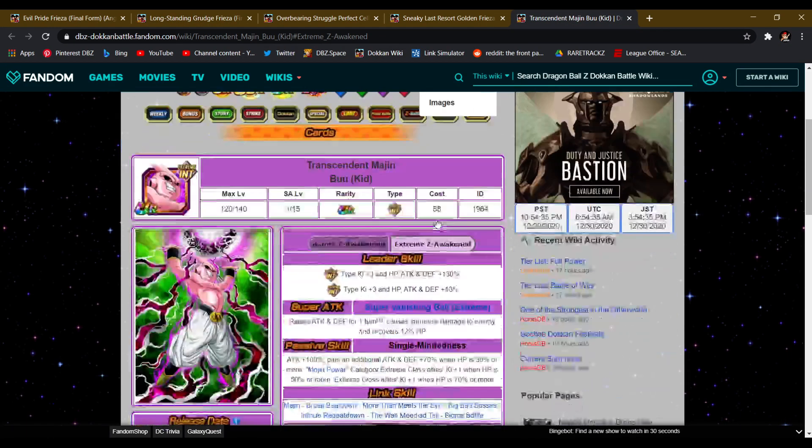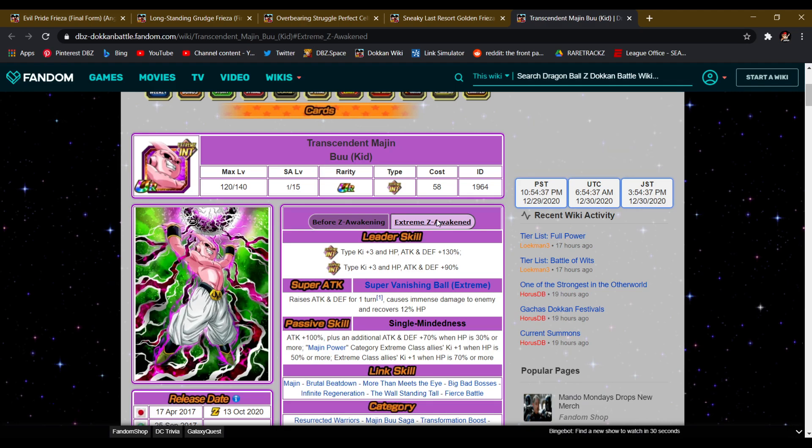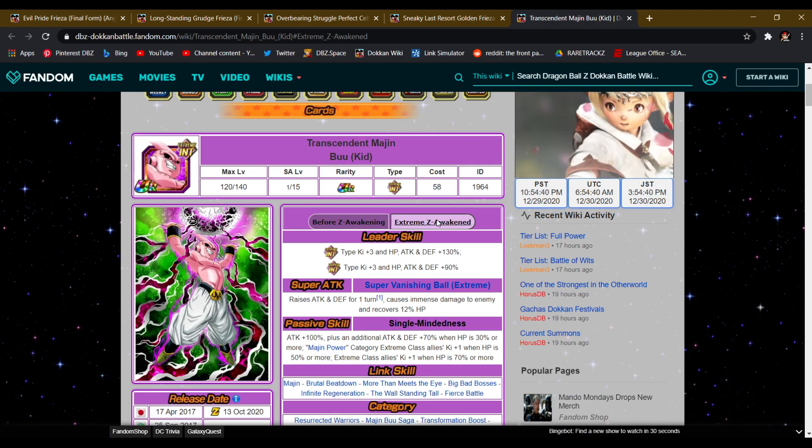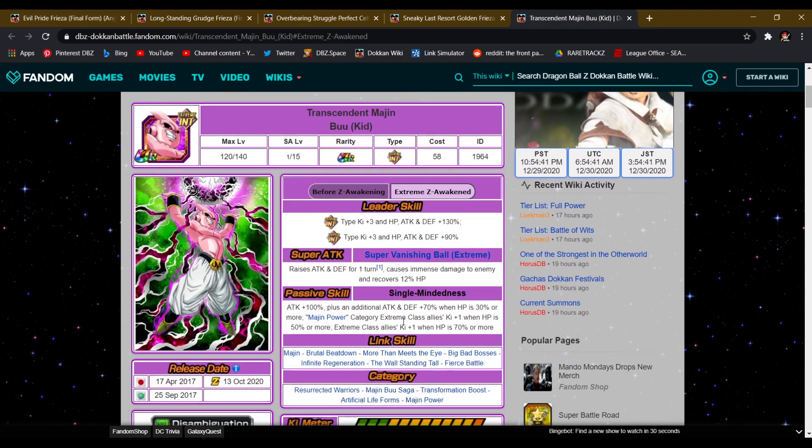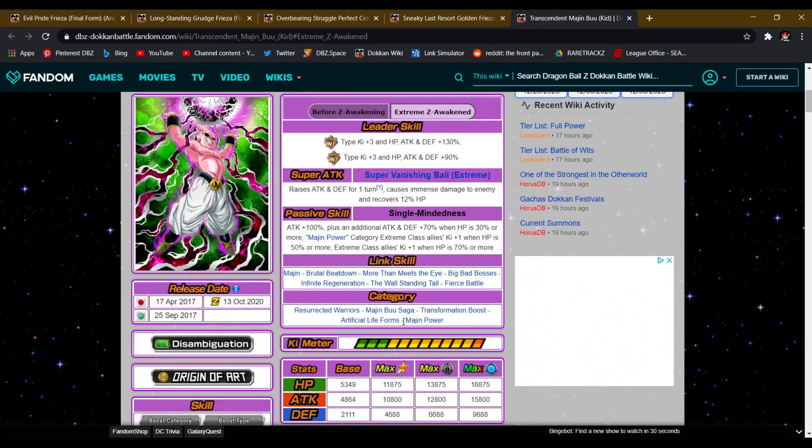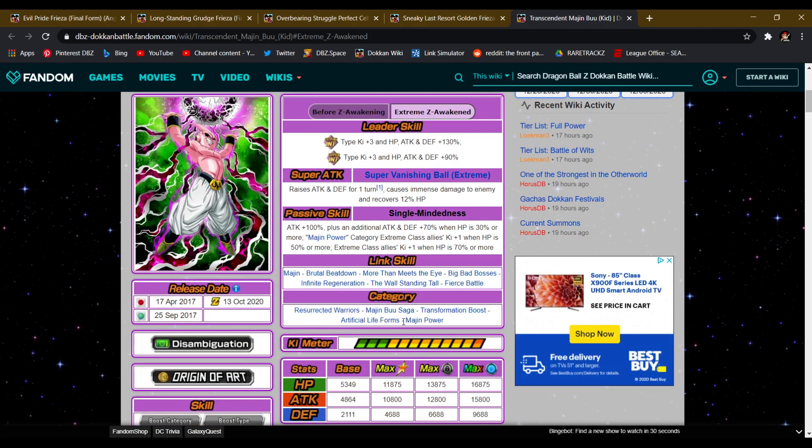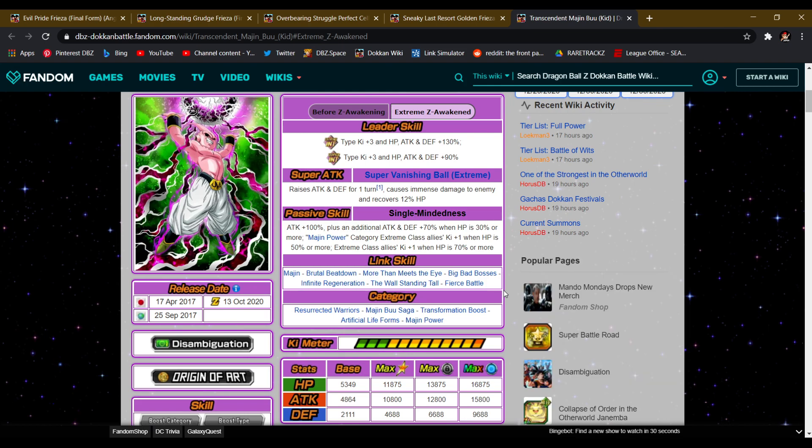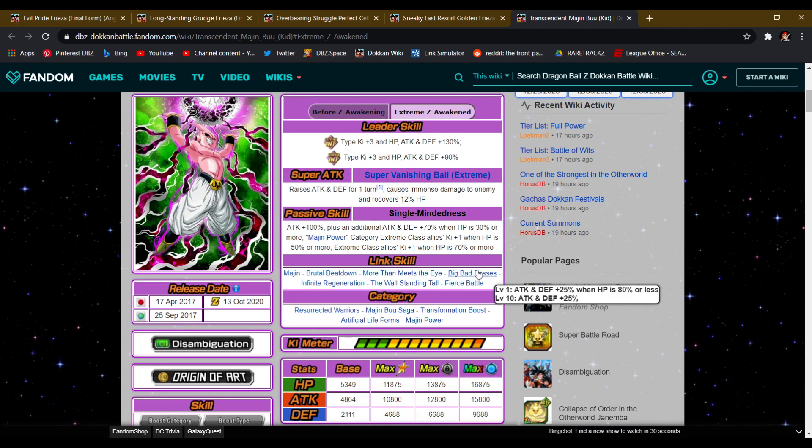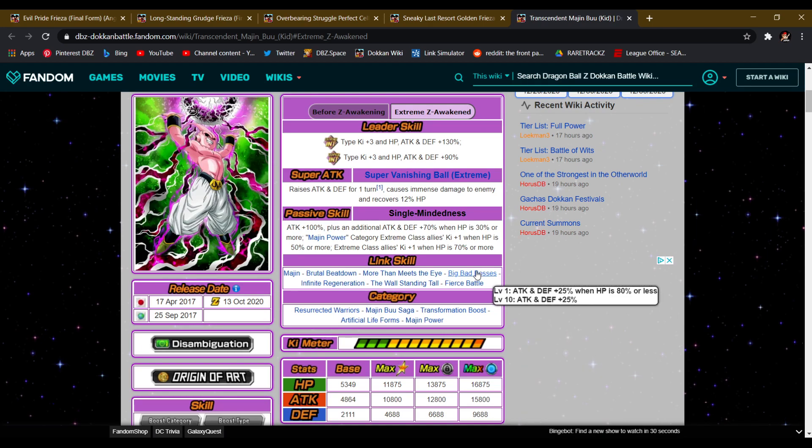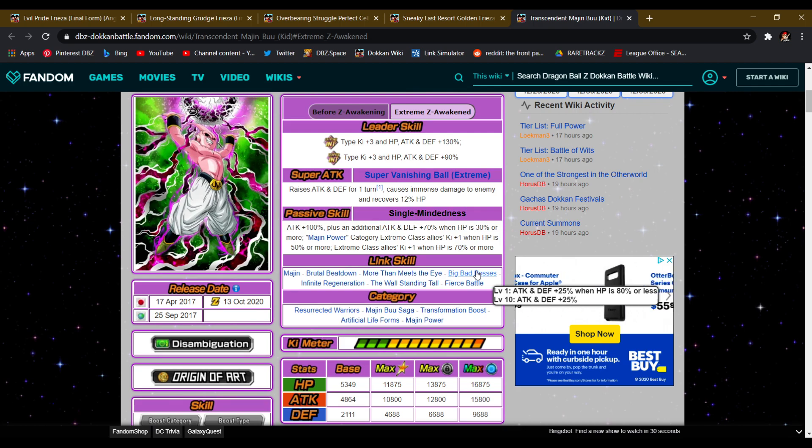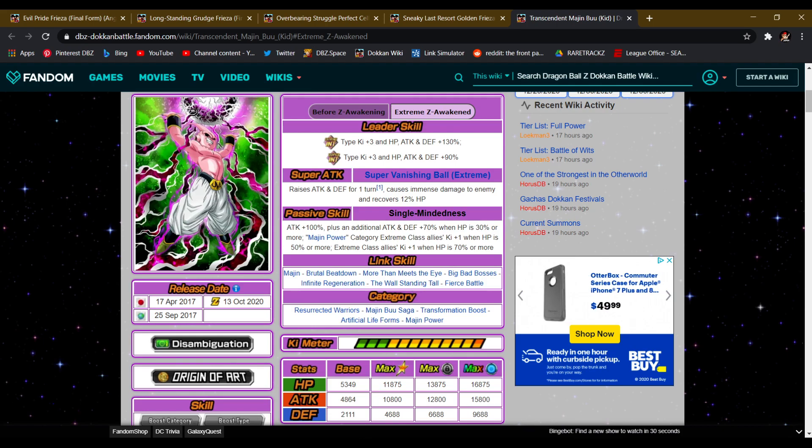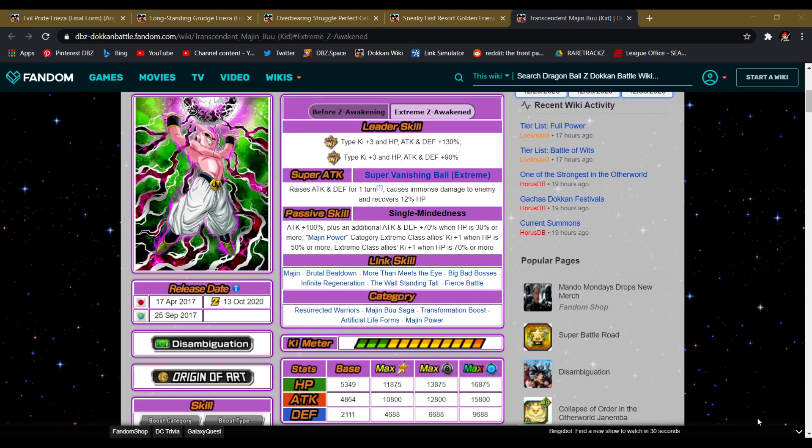And we're also, hopefully, because you guys know how they are with EZAs on Global, hopefully we are getting a Dokkan Awakening for Kid Buu. I don't know where I would need Kid Buu at in the game right now, honestly I don't, but I have no problem with him coming. I've been waiting on his, he's one of the ones I was more excited for, because finally he gets ki. While I'm at it, let's just go over his passive. ATK 100%, ATK and DEF 70%, if HP is 30% or more, Majin Power Extreme Class allies get 1 ki if HP is 50% or more, and then Extreme Class in general gets 1 ki if HP is 70% or more. Like I said, Kid Buu, I have a lot of hype for Kid Buu, so I was waiting on this one.